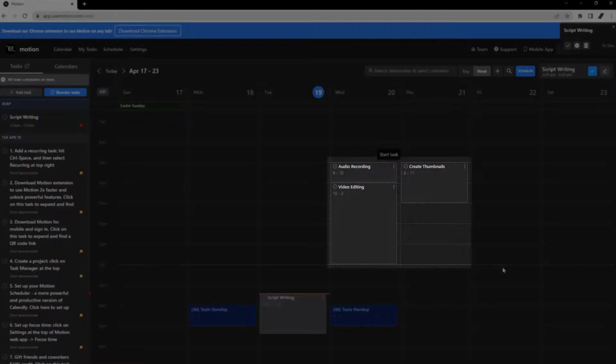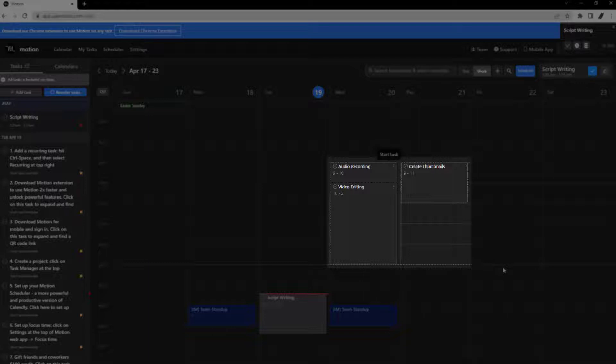Gray blocks are tasks created within the Motion app, and there are two types of tasks, which are differentiated by their borders.